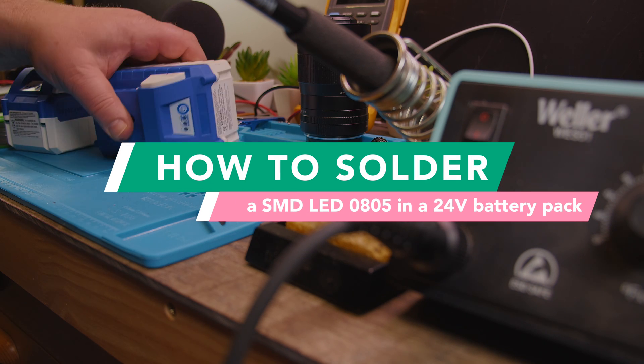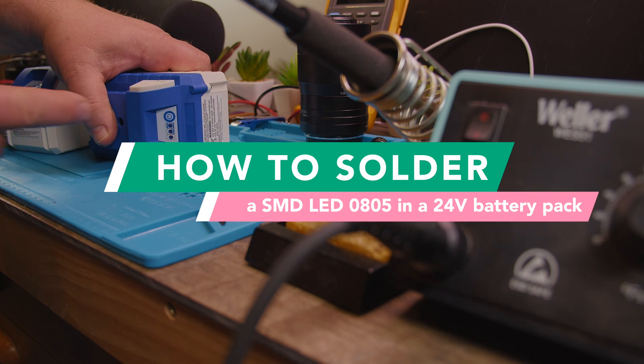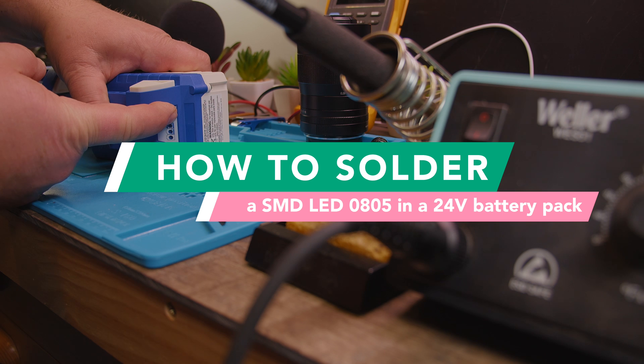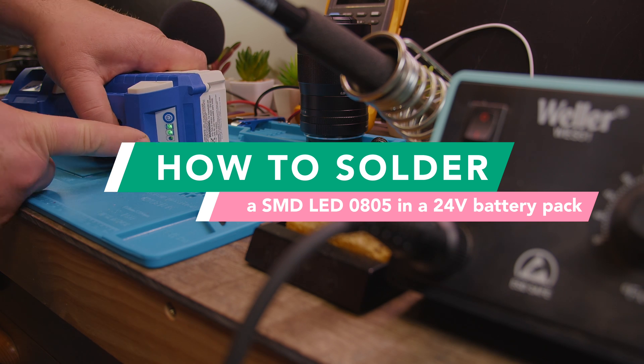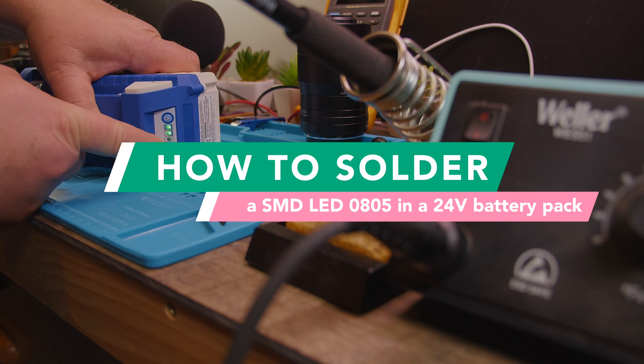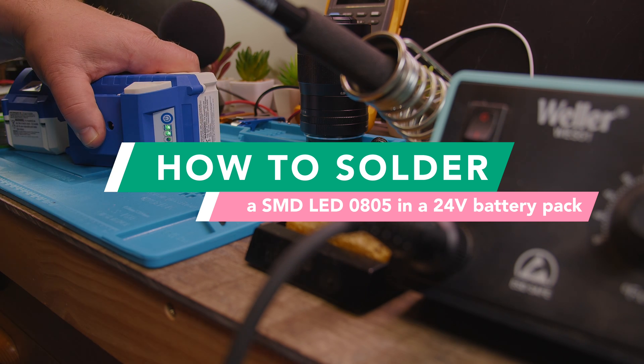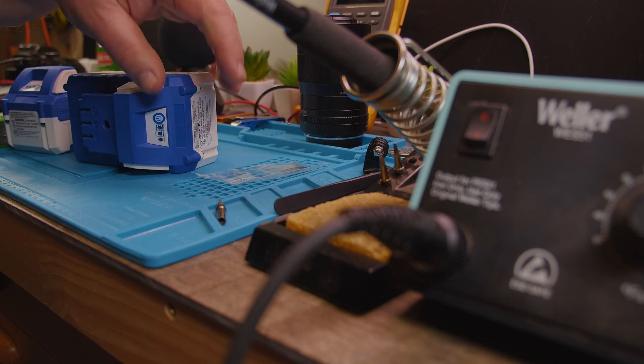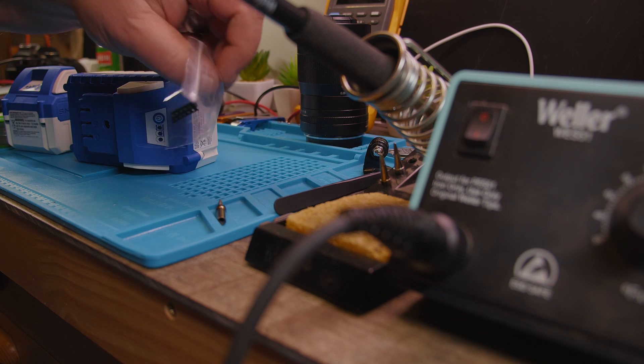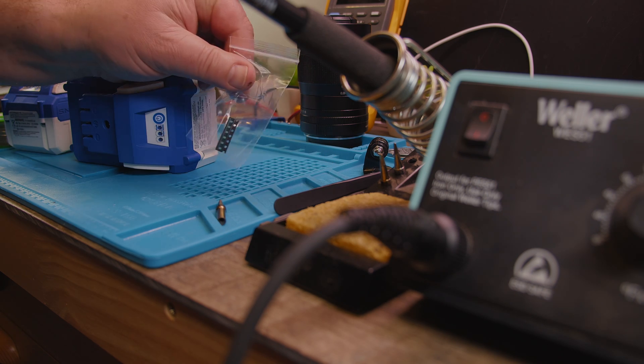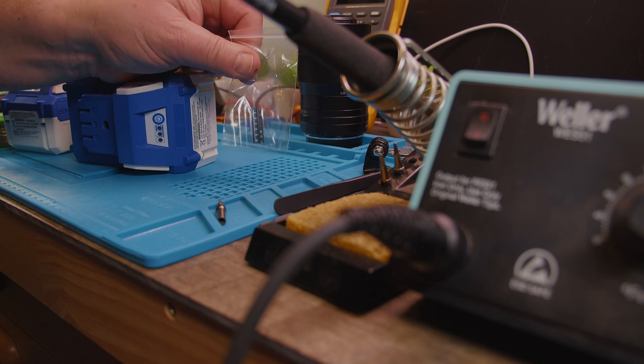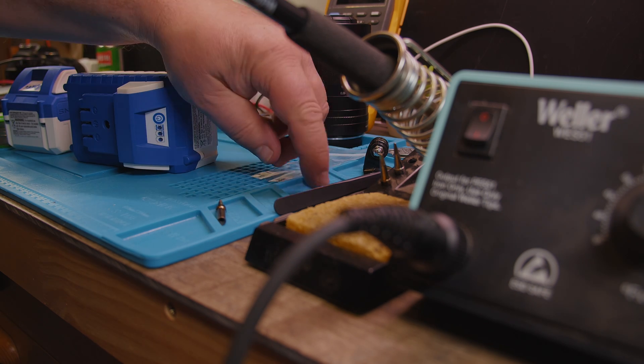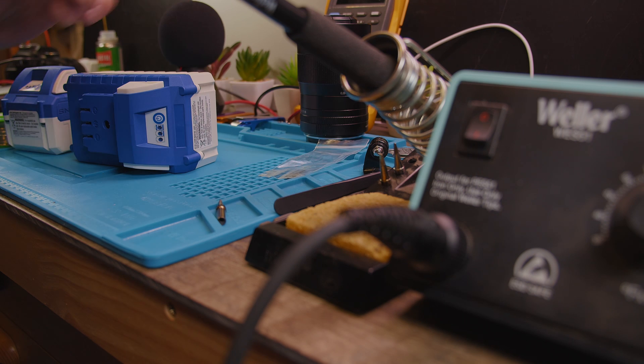All right, so today we are fixing this battery from the snorkel. One of the LEDs is not working, and I ordered new LEDs here in the bag, so I'm going to replace the one LED.